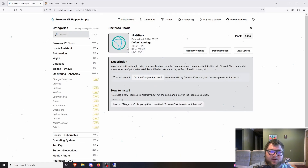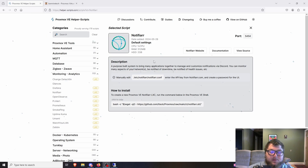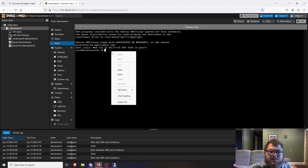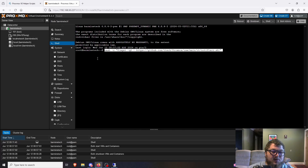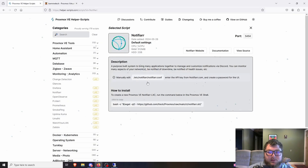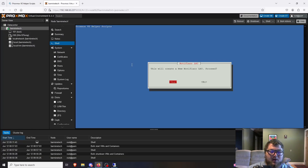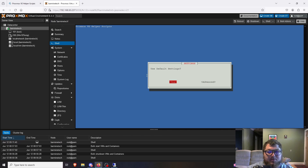I was looking through categories and under Monitoring there's an LXC container called Notifier, which seems very similar to Uptime Kuma. I'm going to give this one a try. I'll grab the bash script, go back to my PVE host shell, paste it in, and this will make an LXC container. It should give it one CPU core, 512 megabytes of RAM, and 2 gigs of storage. I click Yes to run it with default settings.